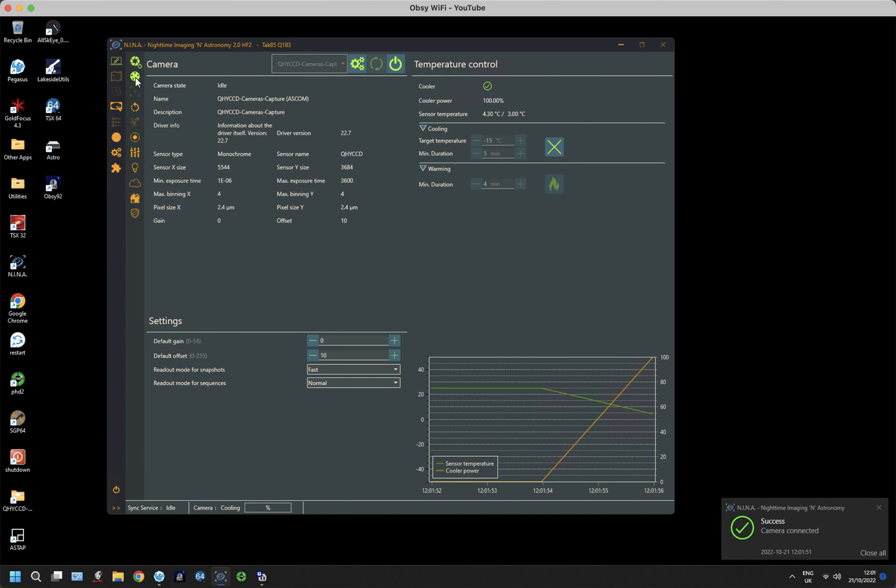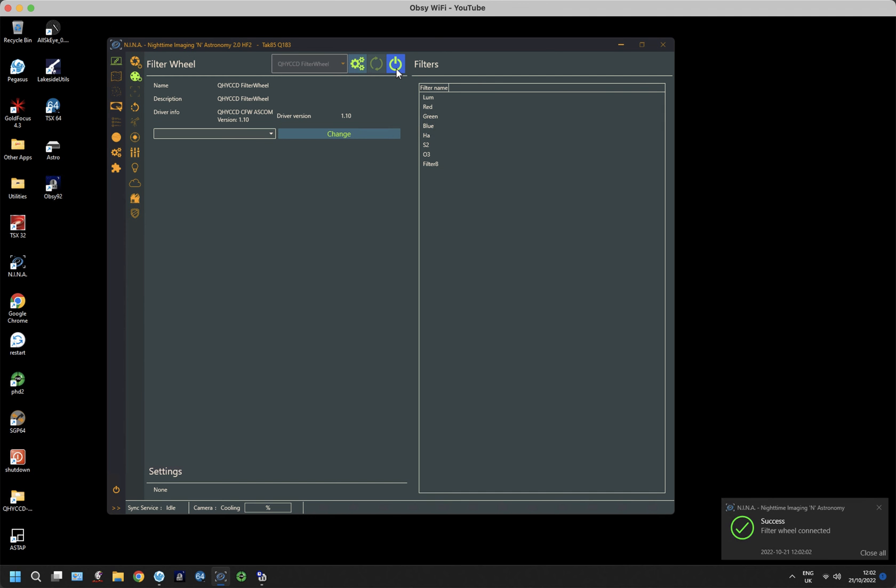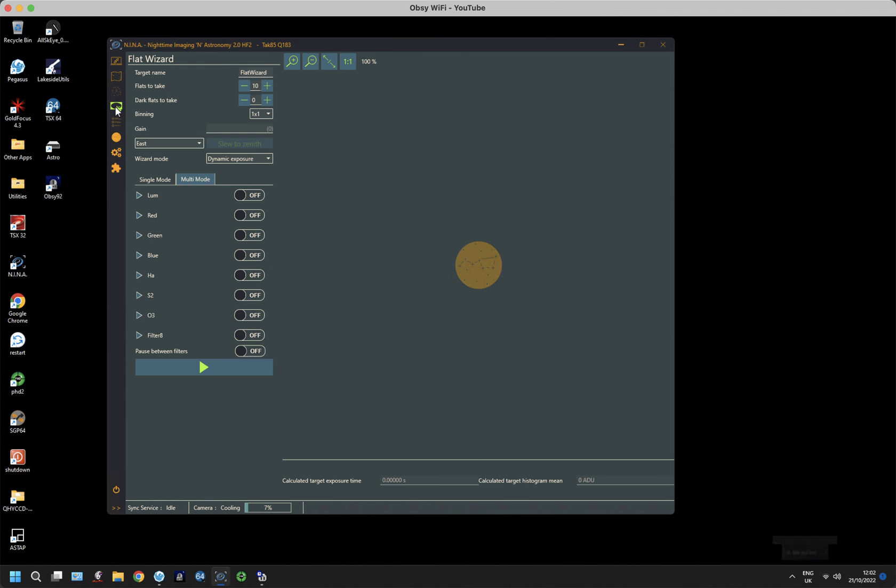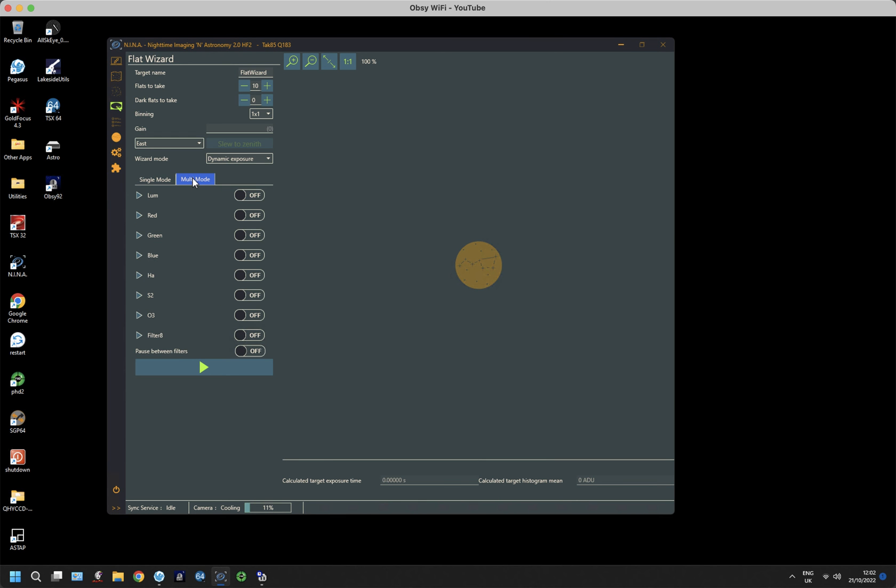Some people don't bother cooling their cameras when they take flat frames, there's no harm in it certainly, so I'm just going to do it and then connect to my filter wheel. So while it's cooling, we're going to take a look at the flat wizard. This has got its own unique menu on the left-hand side, and it has a number of different modes and different settings. For instance, there's a single mode which allows you to take a flat frame for a particular filter, and you can select which filter you want. And there's a multi-mode which allows you to take a number of filters all in one go, which is what I'm going to do.